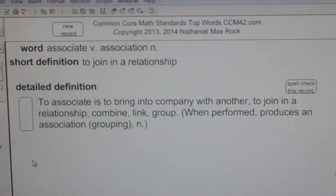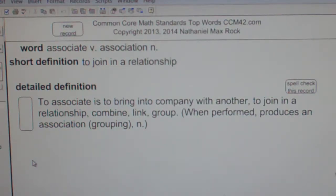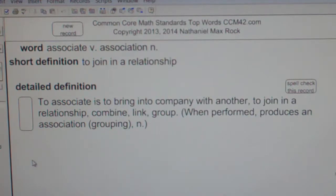Associate. Association. To join in a relationship. To associate is to bring into company with one another, to join in a relationship. Combine, link, group.